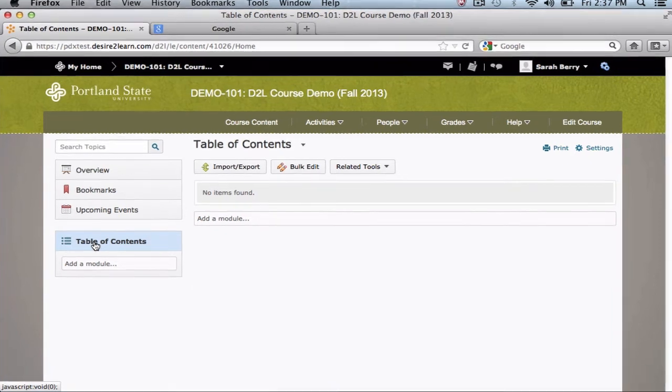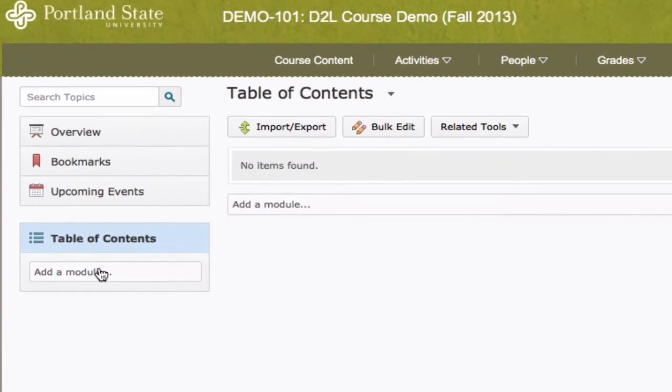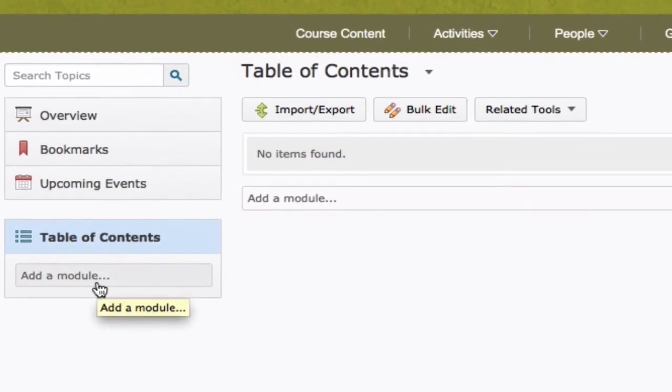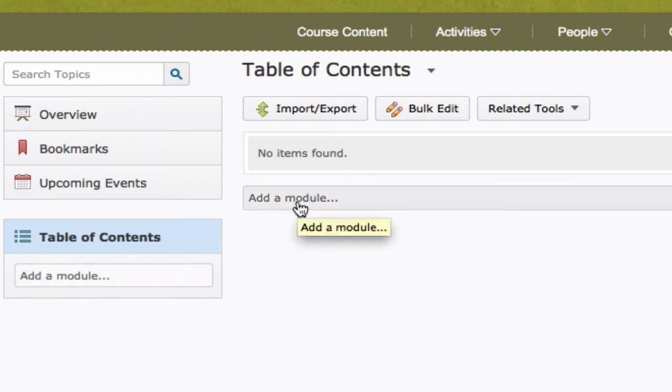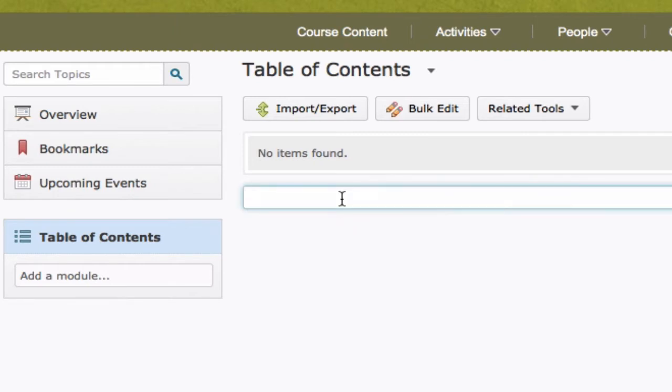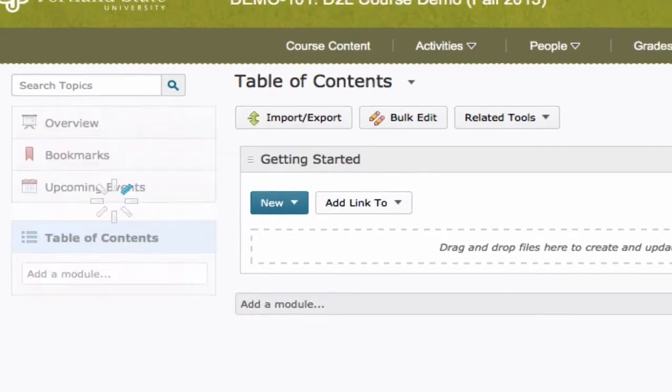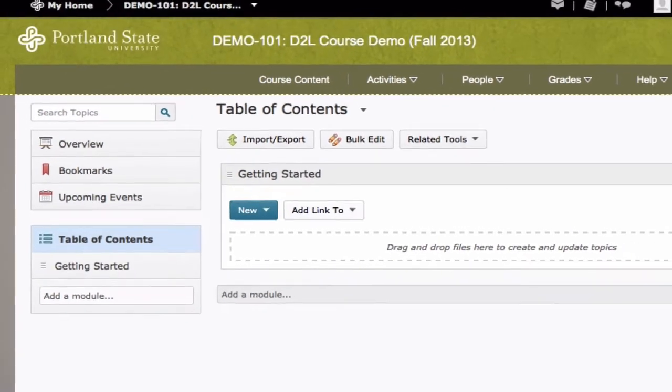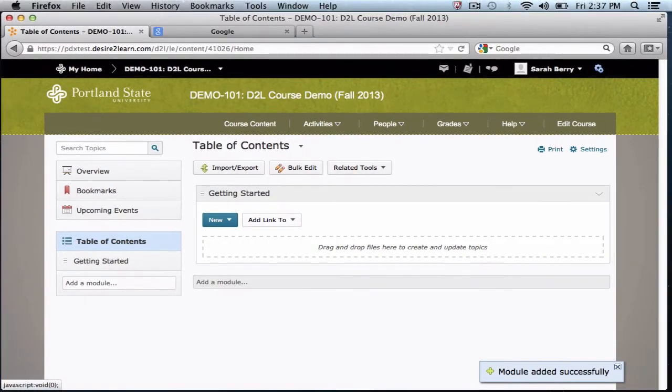To create course content items, you must first create a new module. Modules are organizational units that divide and structure your course content topics. To create a module, click on either of the Add a Module text boxes and name the module. Press Enter and the module will appear in your course content.